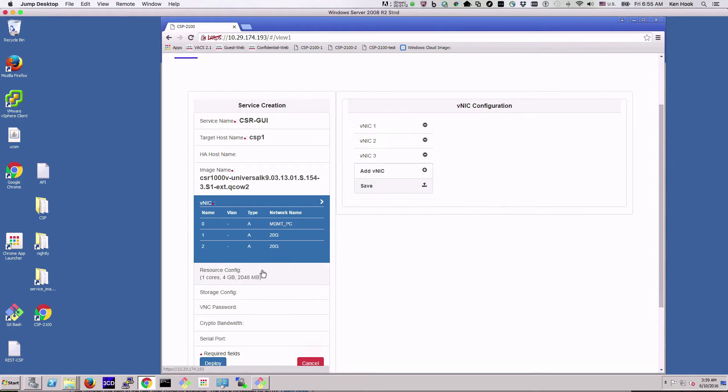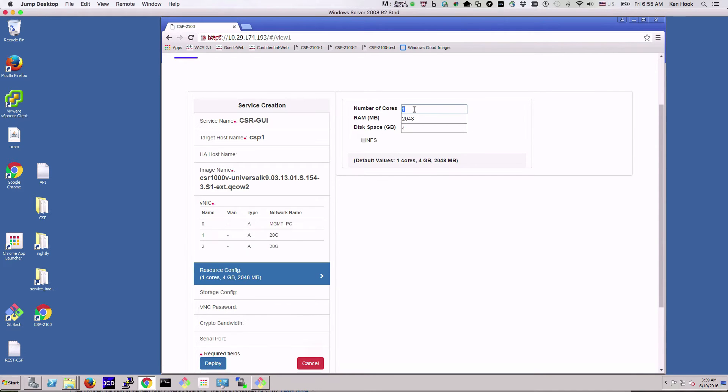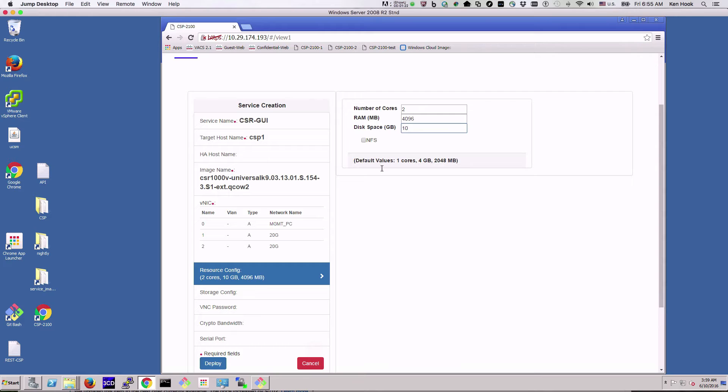Then we want to come up here and actually create two cores, four gigs of RAM, and 10 gig hard disk space and hit deploy.